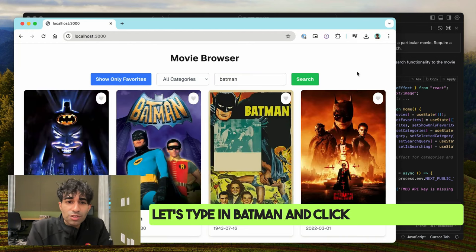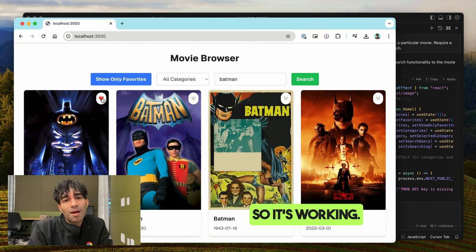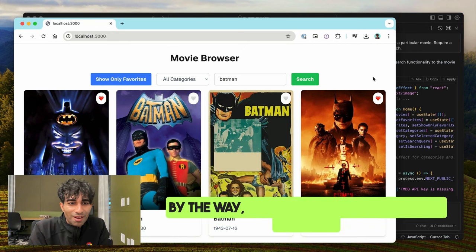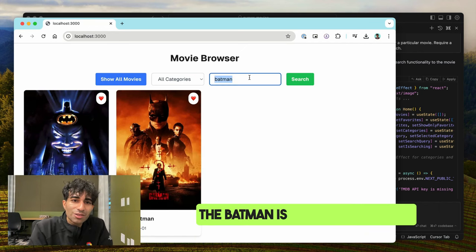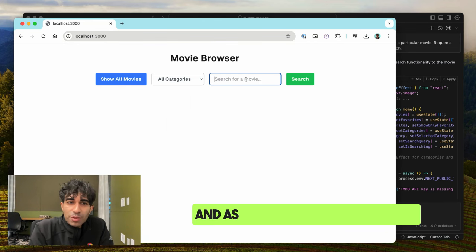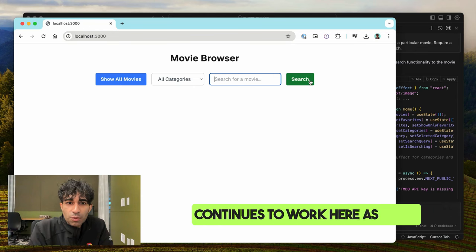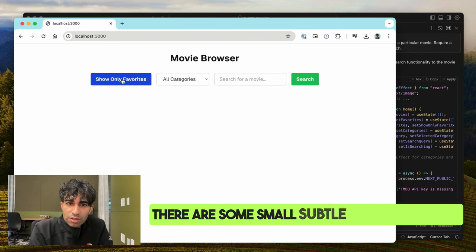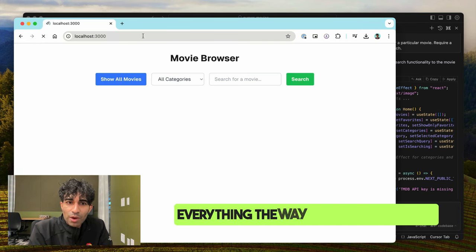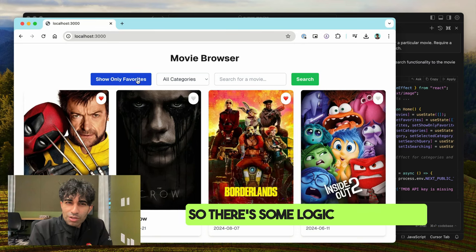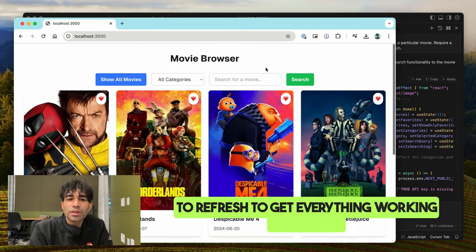Let's type in Batman and click Search — perfect, it's working. I love all of these movies, by the way — the OG Batman with Keaton is amazing, and The Batman is also pretty good. The favoriting continues to work here as well. There are some small subtle bugs though — cases where it's not displaying everything the way I would want, some logic bugs, and I had to refresh to get everything working correctly.